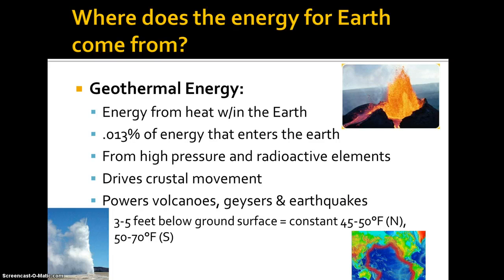Geothermal energy represents 0.013% of the energy that enters our planet — primarily entering the surface. This is energy from heat within the Earth. Because of high pressure and radioactive elements, we have energy that comes out from the interior of our planet. Geo means Earth, thermal means heat. It's responsible for crustal movements that generate mountains and trenches, and it powers volcanoes, geysers, and earthquakes. Three to five feet below the ground surface is a pretty constant temperature of 45–50°F in the northern U.S., and 50–70°F in the southern U.S.